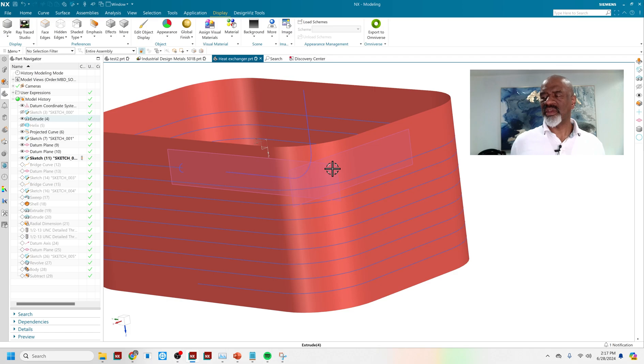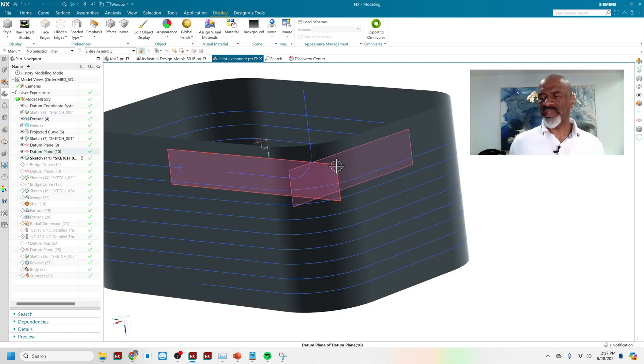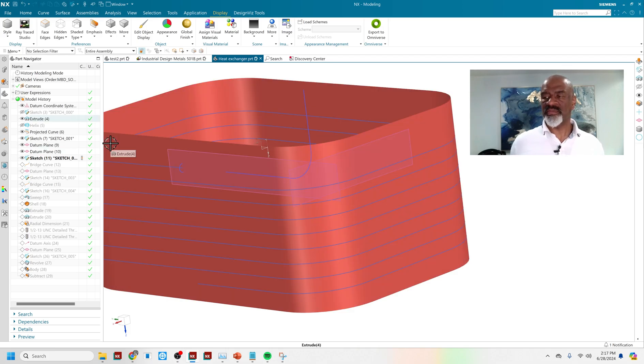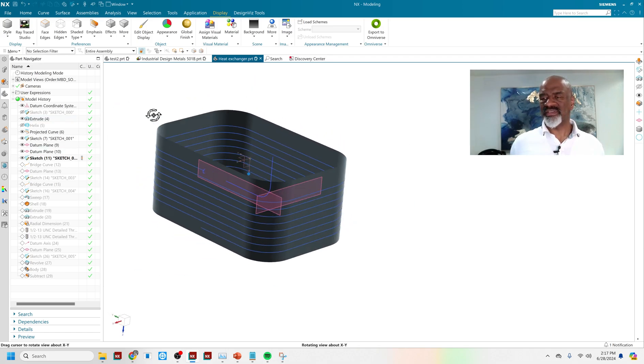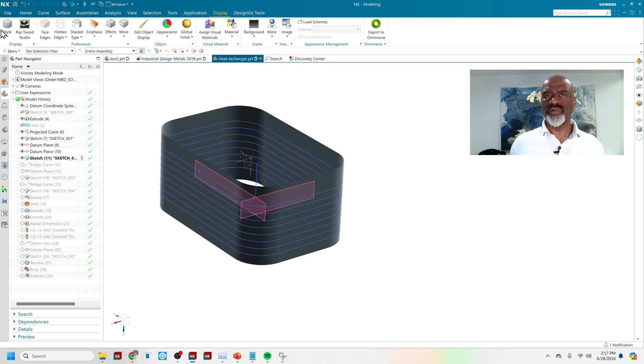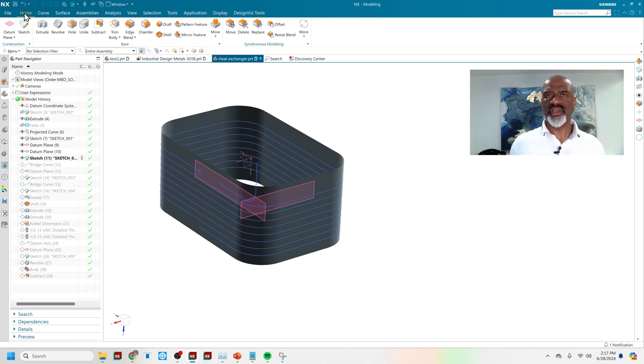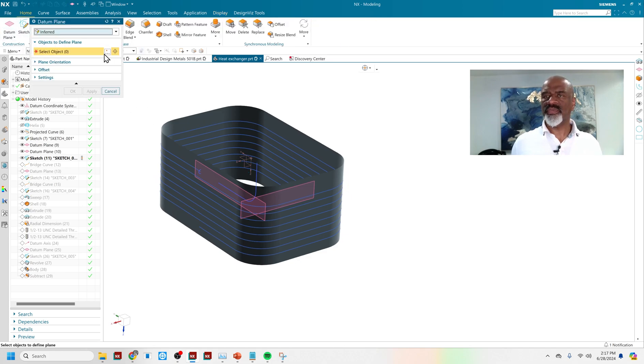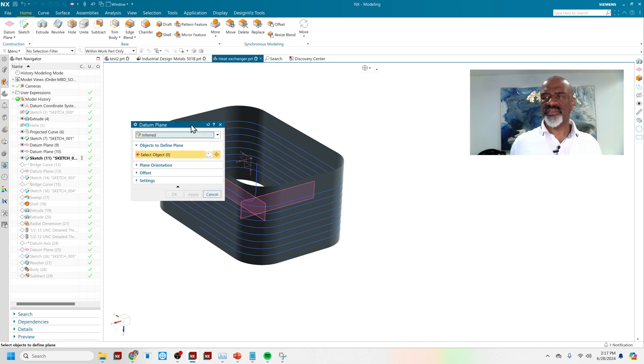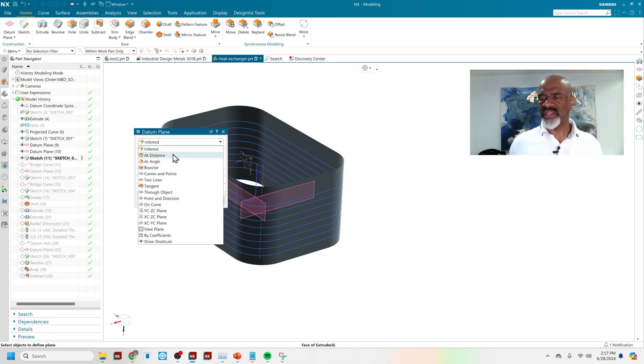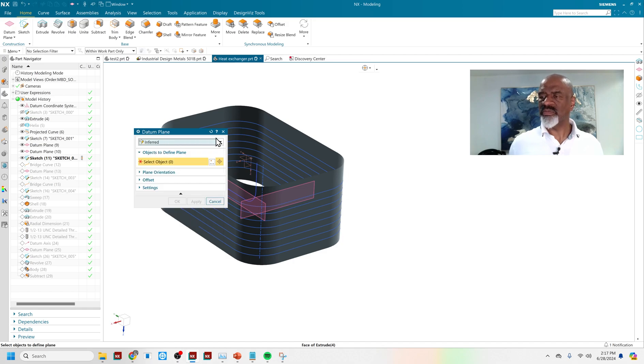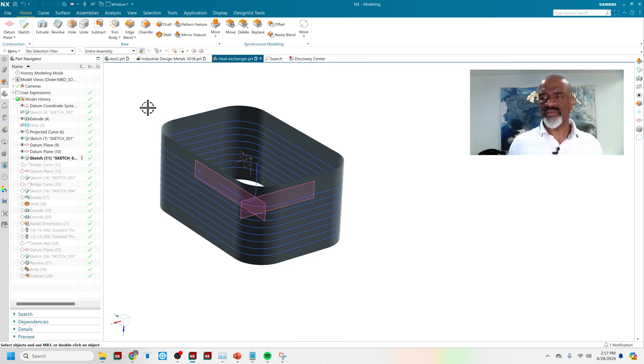The planes that I made, the datum planes that I made, were very easy to make because datum planes in NX are really powerful and really easy. In general, you have this datum plane function and you, by default, it's on inferred. And you have all of these different ways that you can make a datum plane.